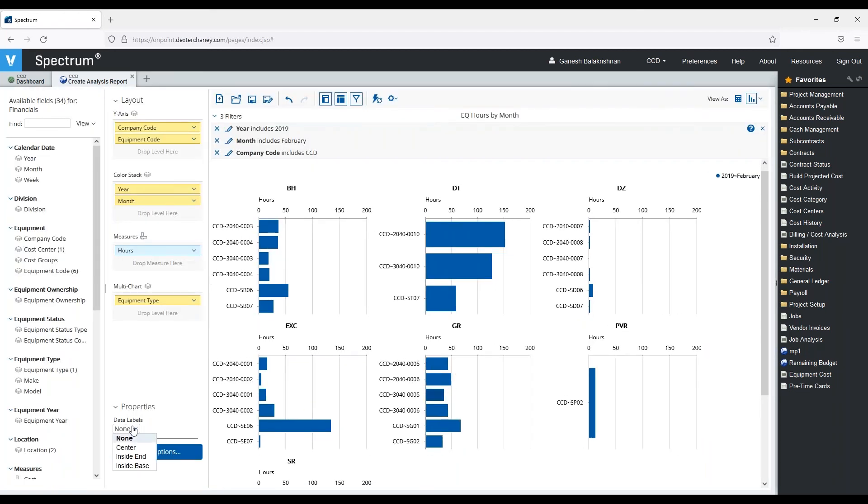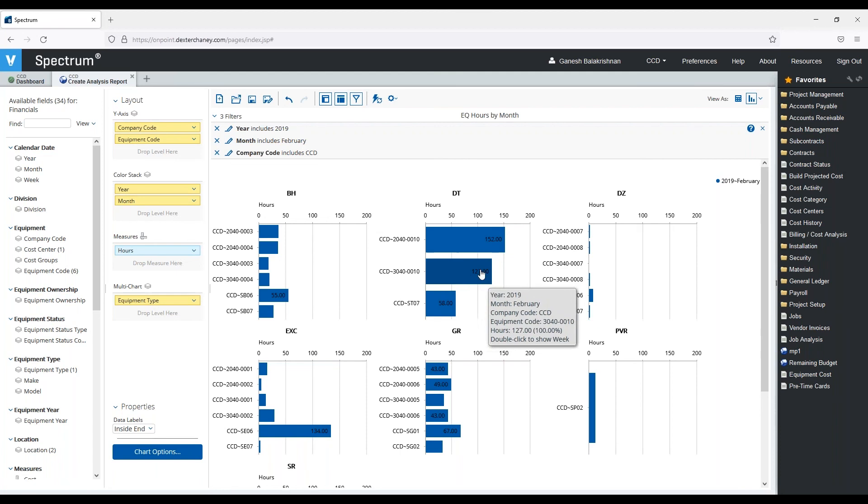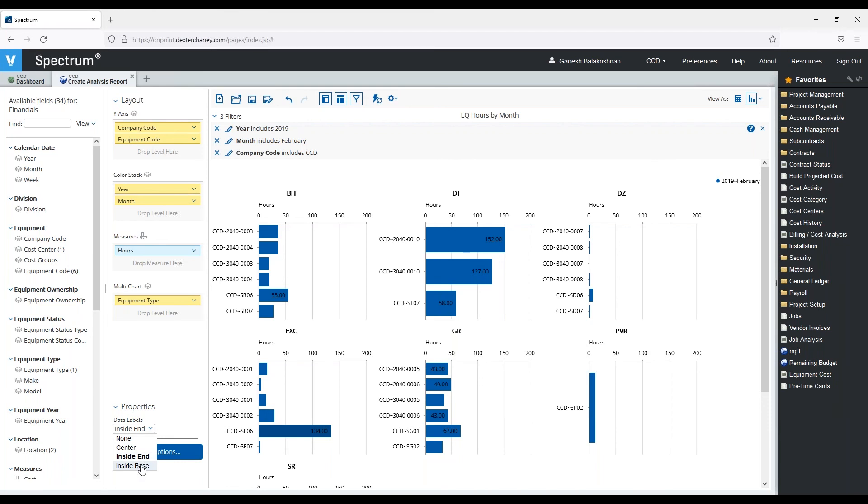Let's add some data labels inside so we can see the hours, the actual hours inside. Or we can add them at the end, center them.